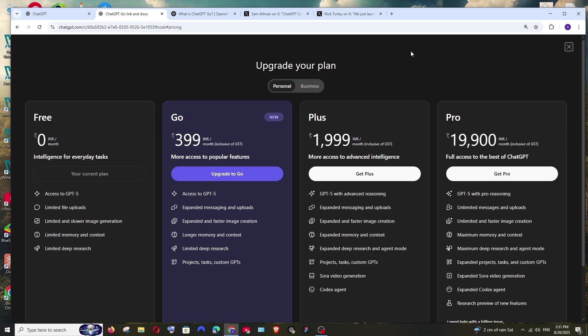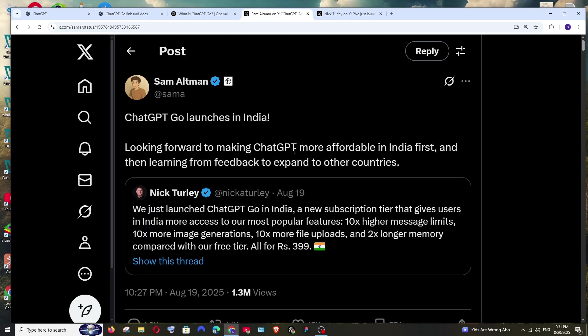ChatGPT has launched a new plan called Go, which comes exactly between the free as well as the Plus subscription. The cool thing is this plan has currently launched only in India and later it will be expanded to all other parts of the world.